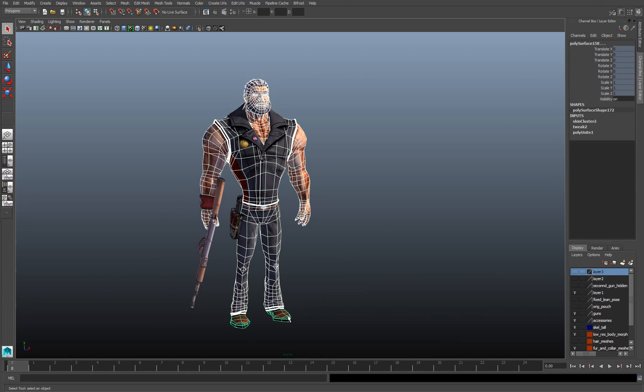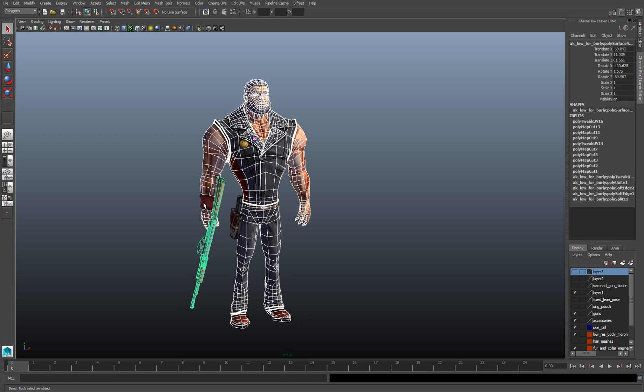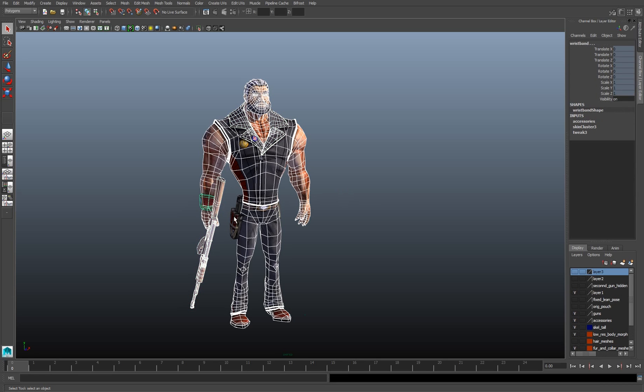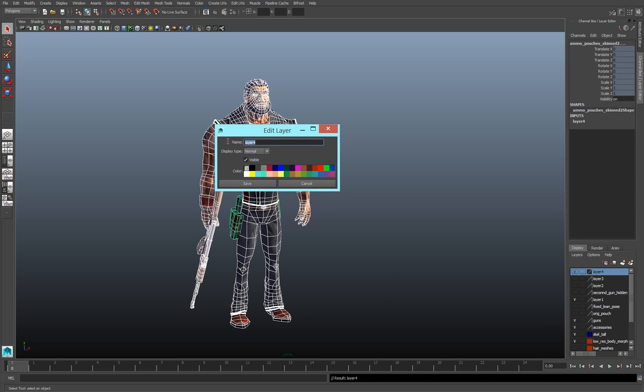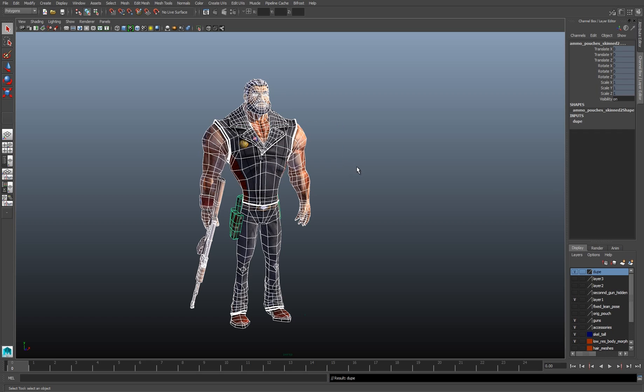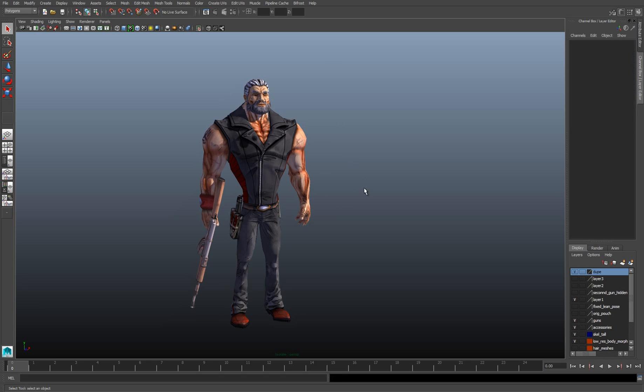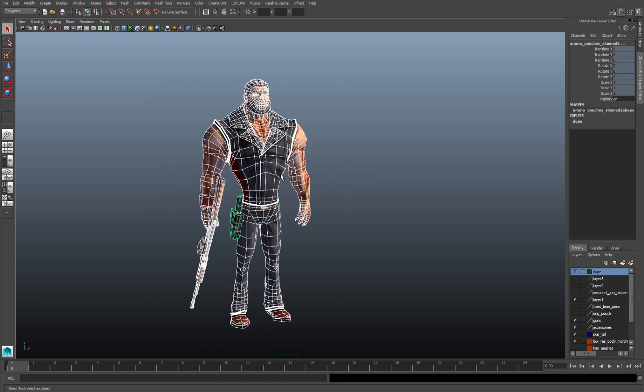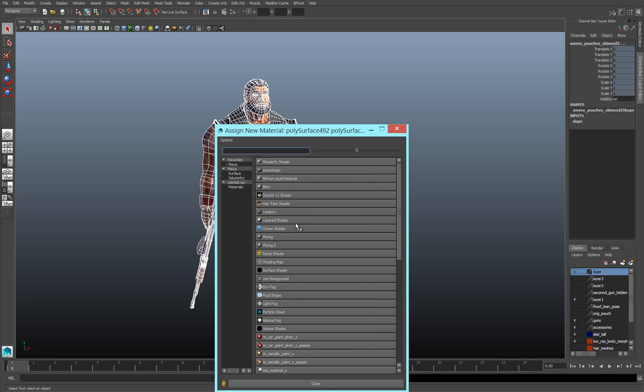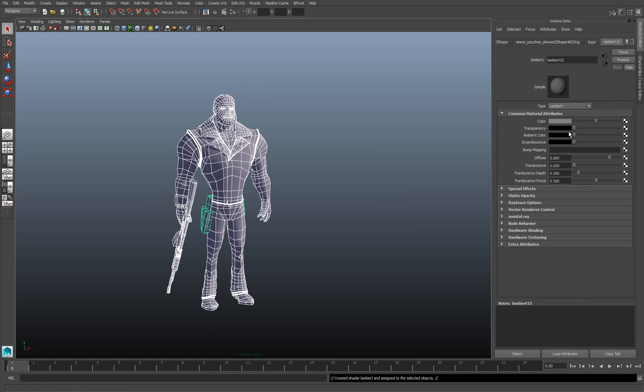I'm going to select every piece of the character. I'll put the character on his own layer, I'll duplicate him, and put the duplicates on their own layer. And then I'm going to assign a black Lambert material.